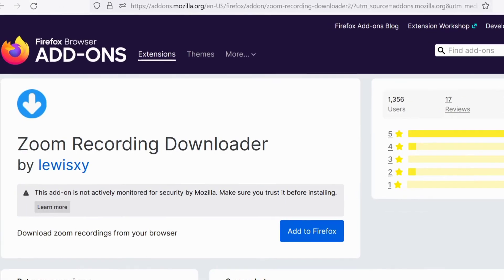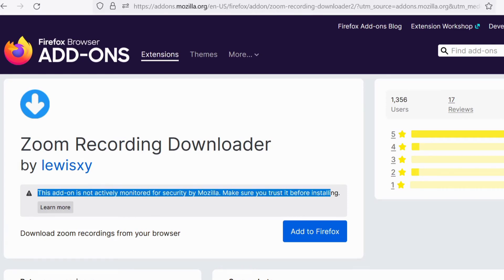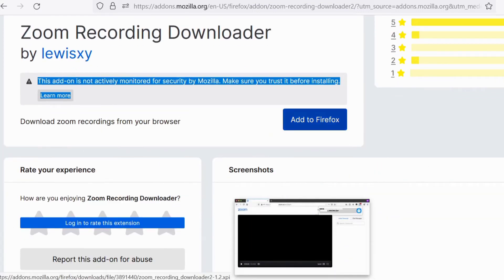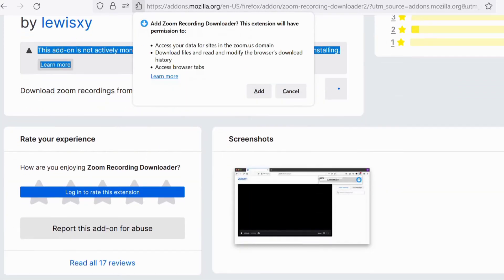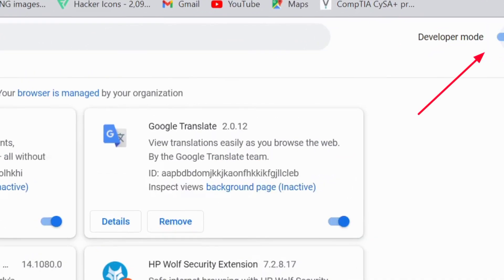Just because an extension is called 'Zoom Meeting Reminder' or 'Zoom Meeting Recorder' doesn't mean it is from Zoom as a company — it doesn't mean Zoom made it or is affiliated with it. It could be fake. Check the reviews from other users and reviews on the web if there are any.